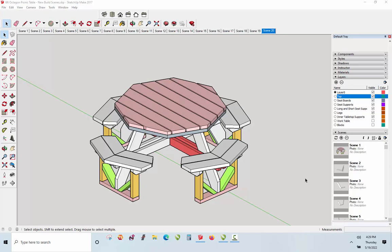The file has the SKP extension. This will actually be the lifeblood of your build process because you already have the finished product in front of you. This is somewhat complicated, but if you just follow the materials cut list that we've provided for you, once you have all your parts cut, the assembly process is pretty straightforward.